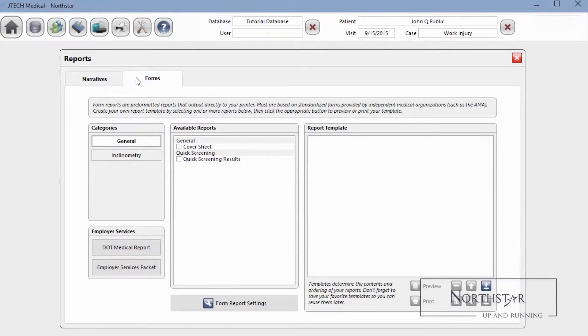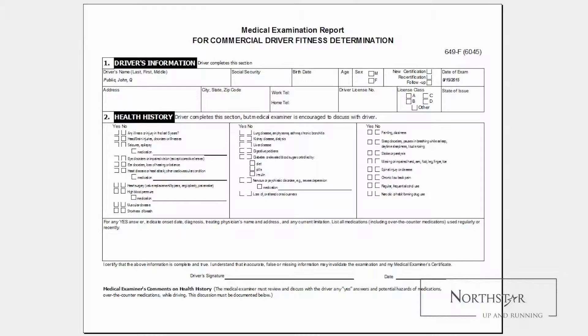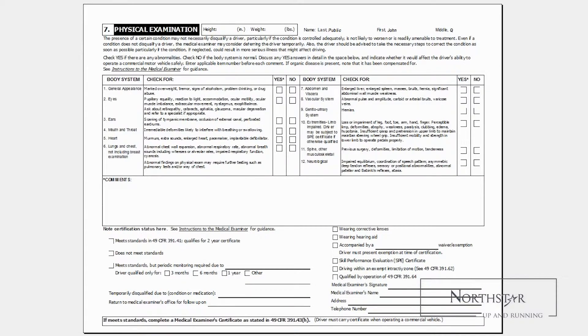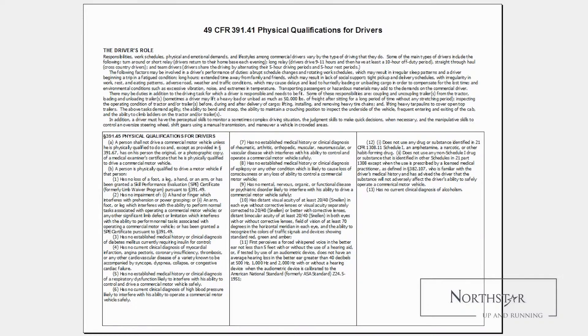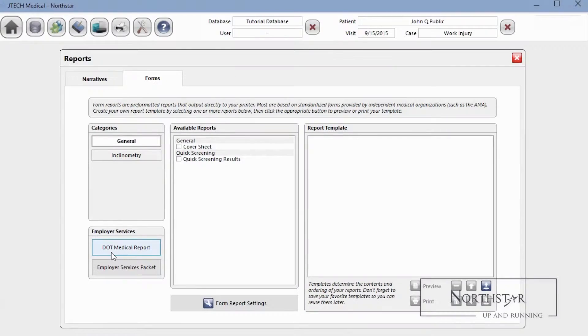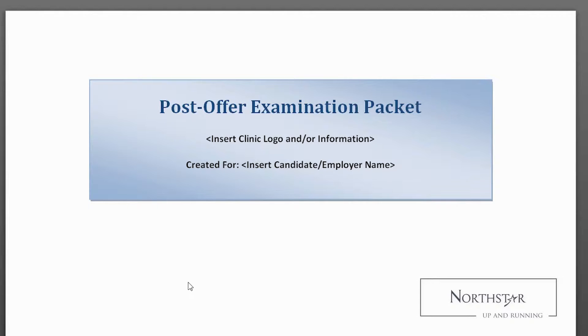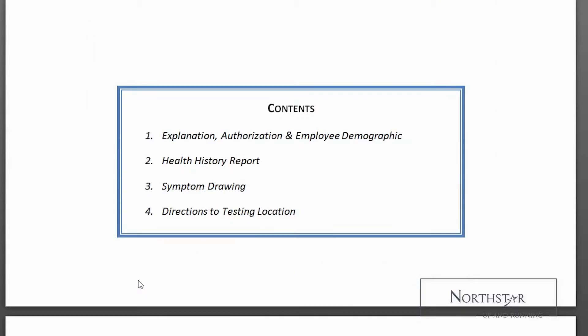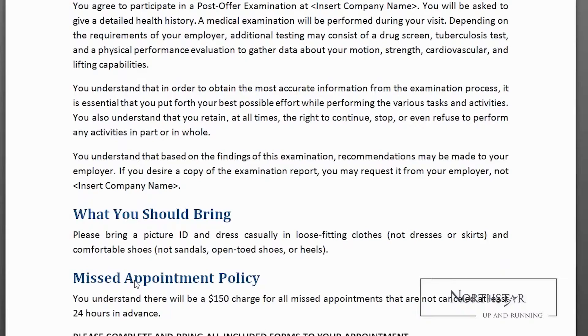The final section we'll cover in this video is forms. Northstar provides a number of standardized forms such as DOT medical report forms and others provided by independent medical organizations, such as the AMA. Just like in the Narratives tab, any form you add is added on the right to the report template, and you can save the custom form list for easy future reuse.